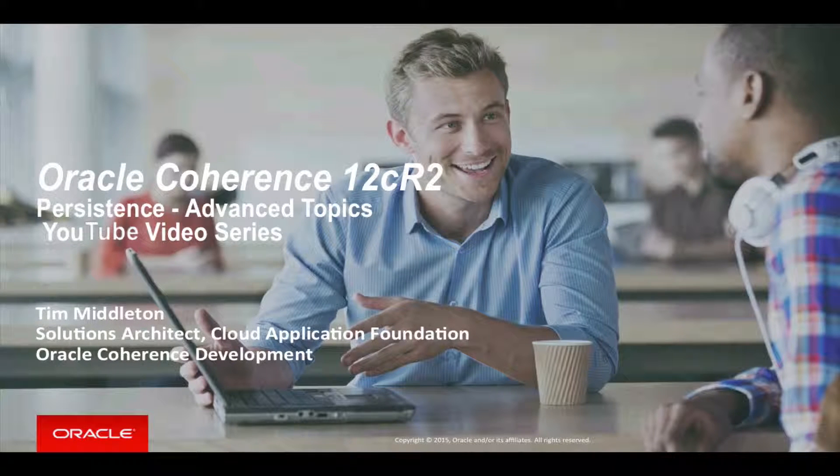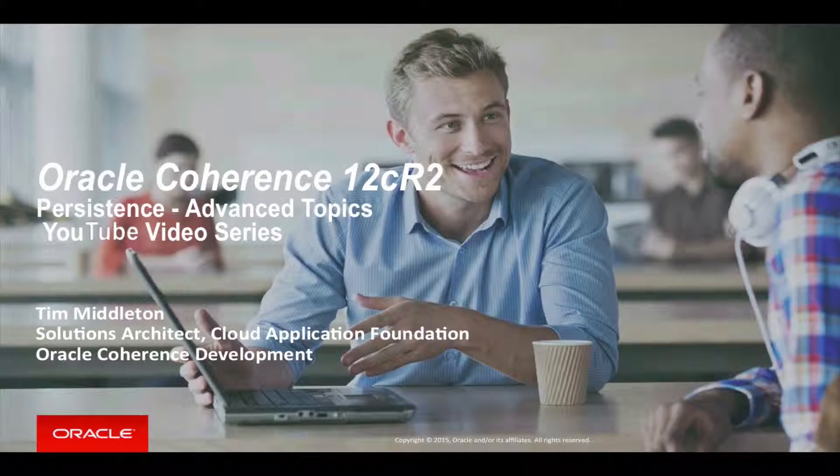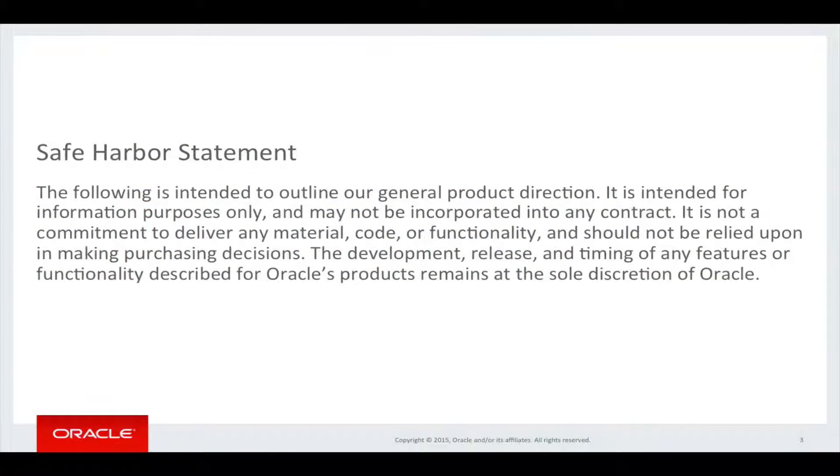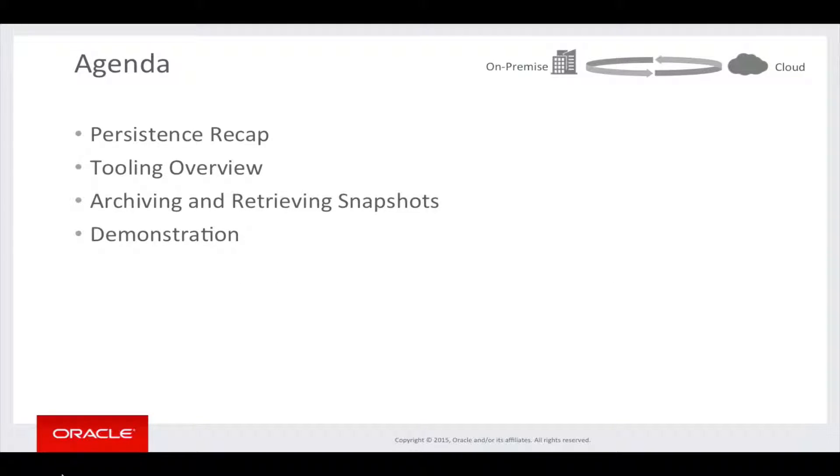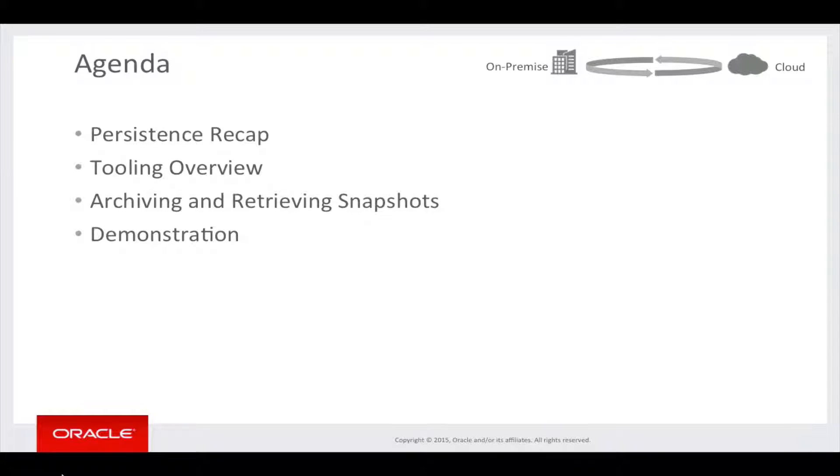In this screencast we're going to go into more detail with some advanced topics. First we'll go through a Persistence recap, and if you haven't seen the first screencast please refer to that for more detail. Then we'll have a look at a tooling overview, we'll look at archiving and retrieving snapshots, and then a demonstration.